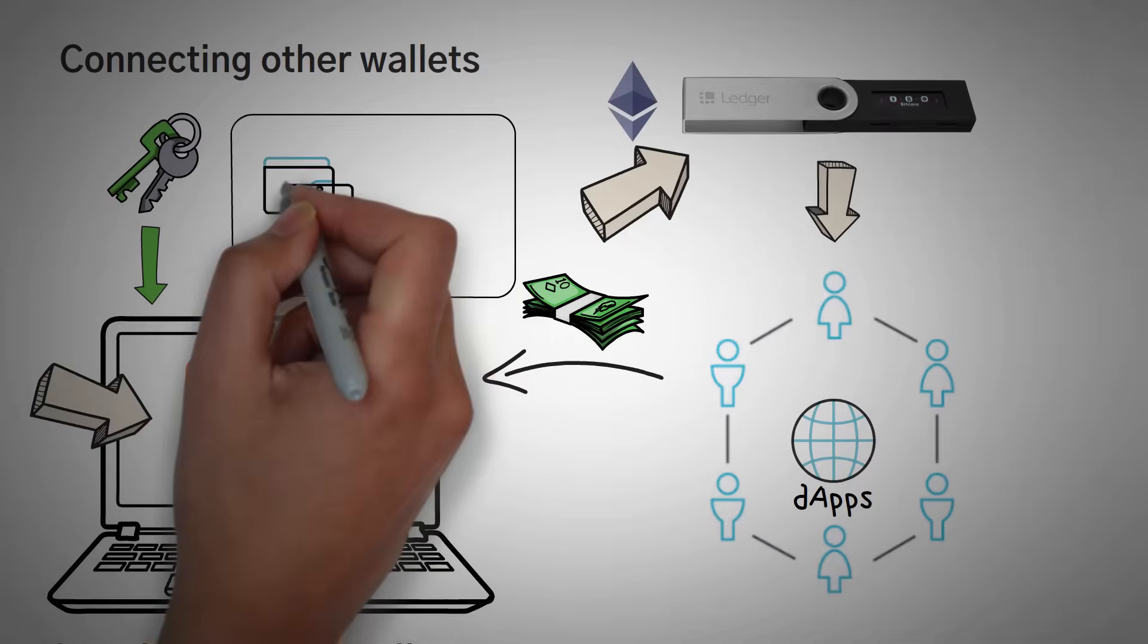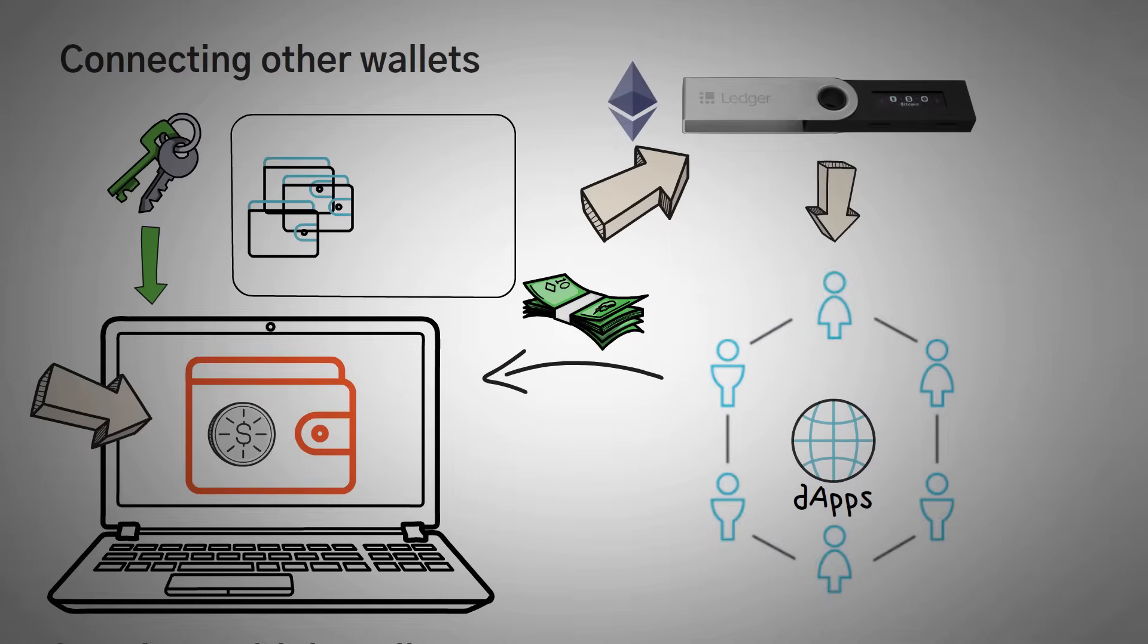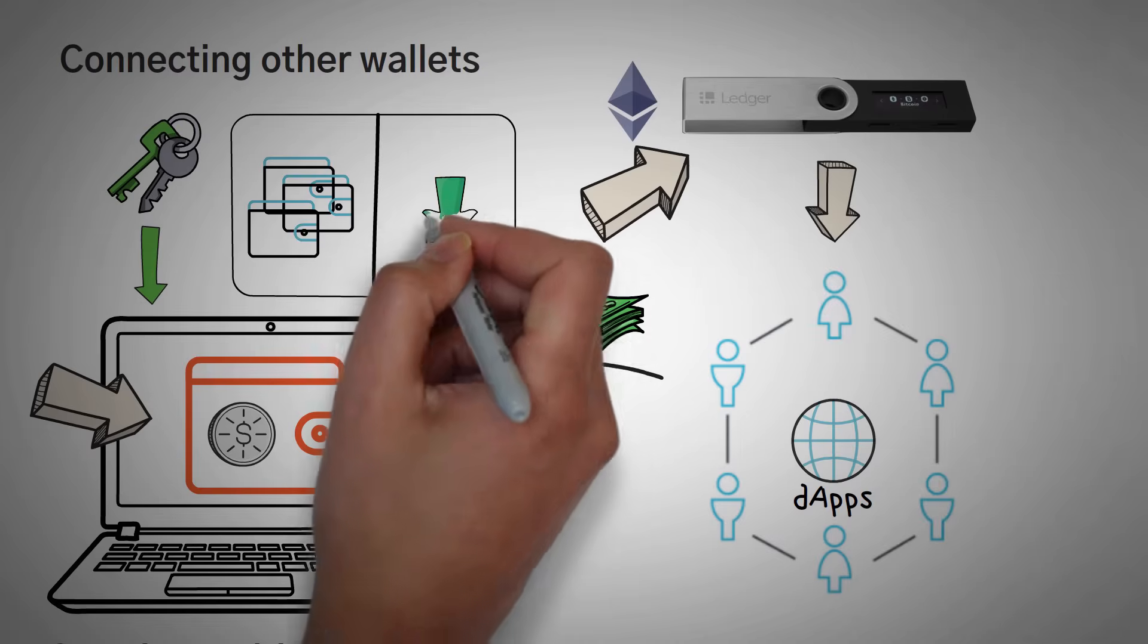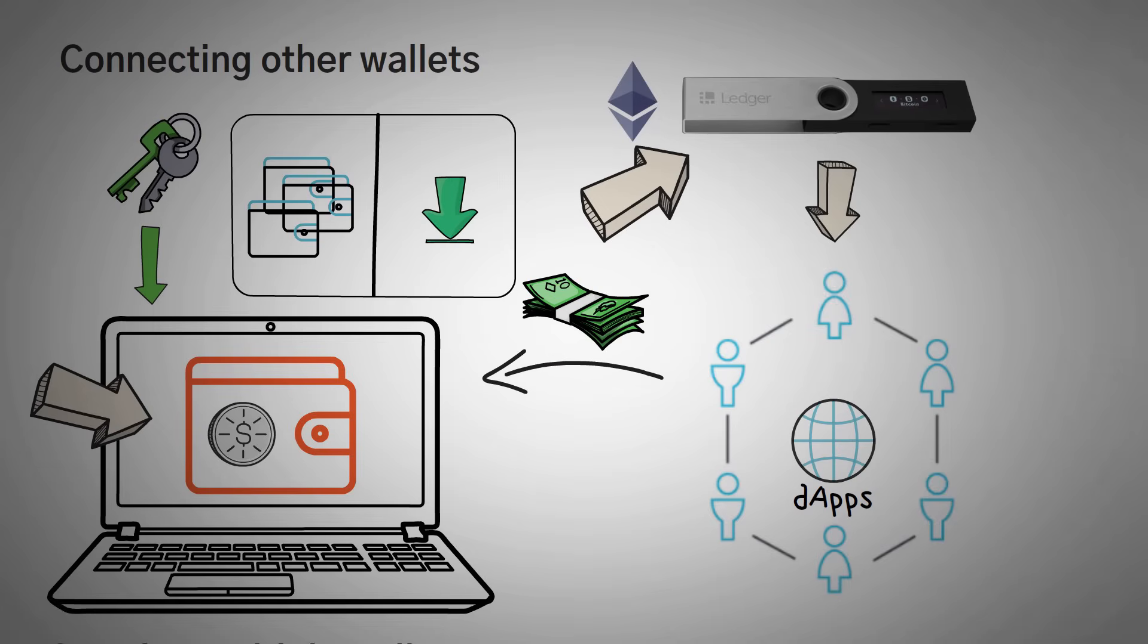In short, MetaMask is great at allowing you to create multiple wallet addresses as well as importing wallets that you already have.